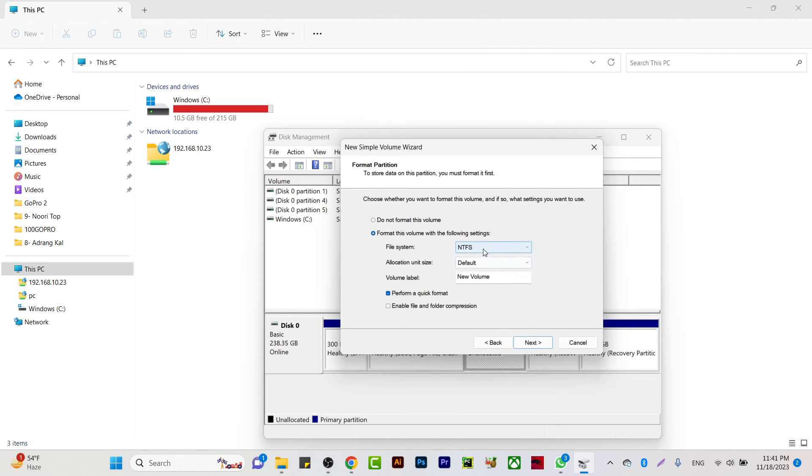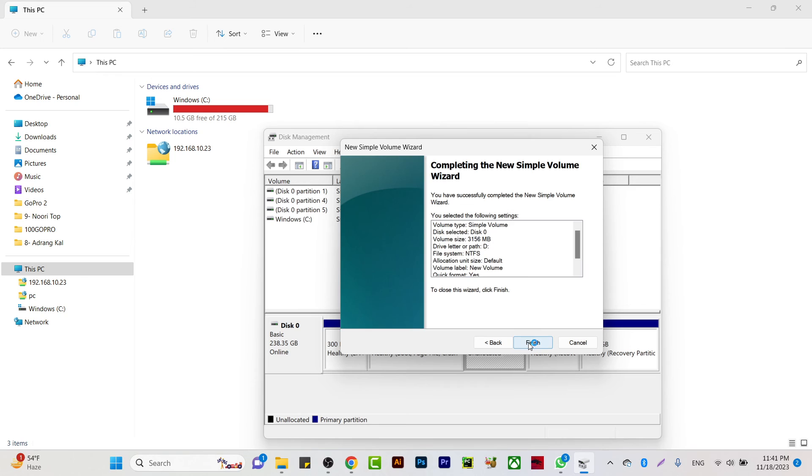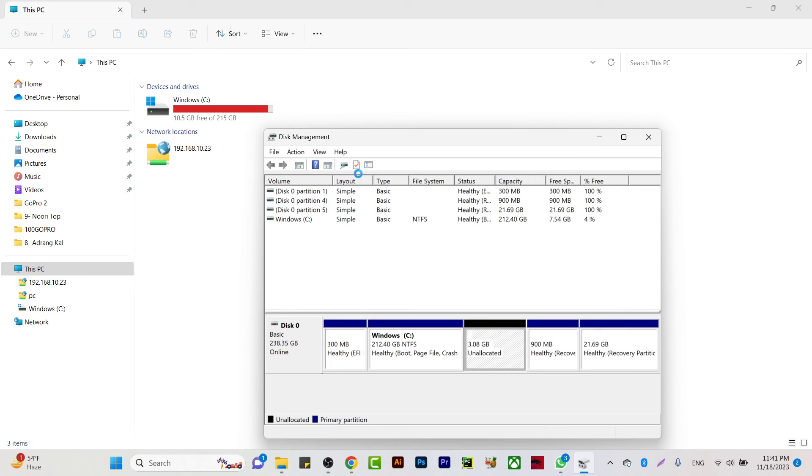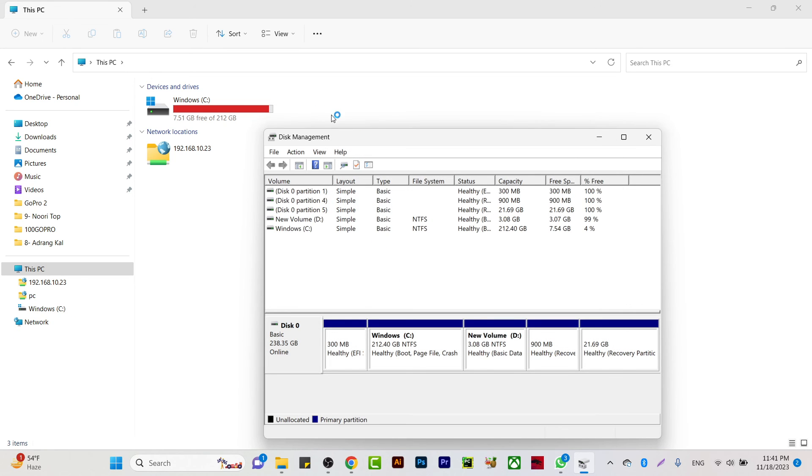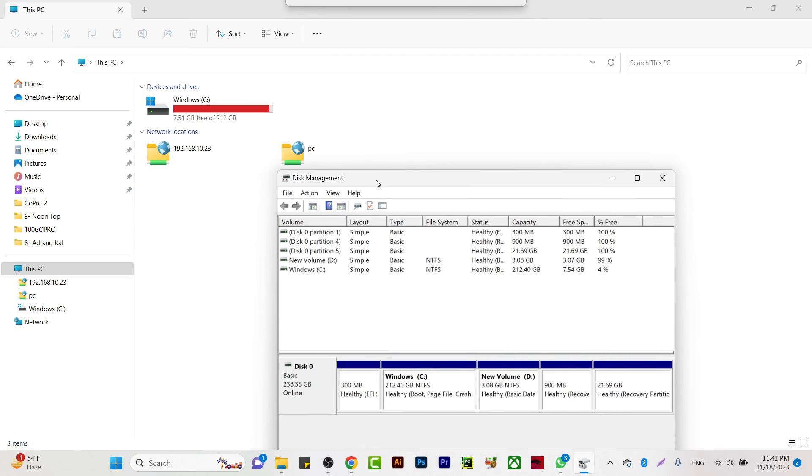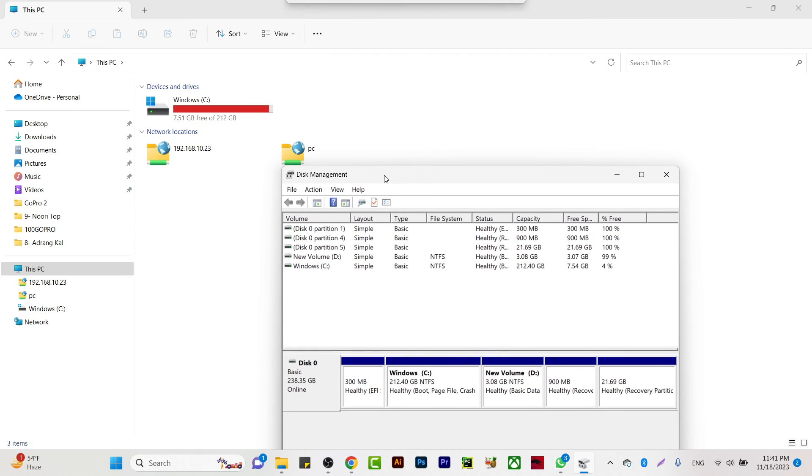the default value like NTFS, and 'New Volume' - whatever you name it will appear on that drive. Click Next and Finish, and you will see that your new drive is already created.